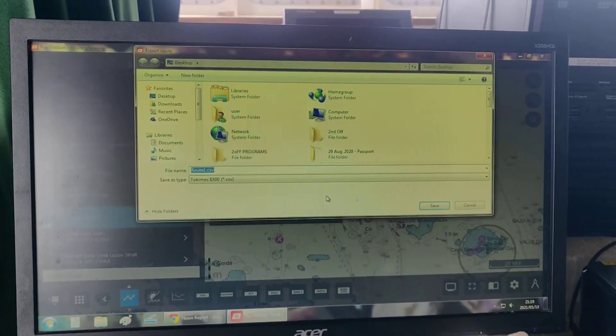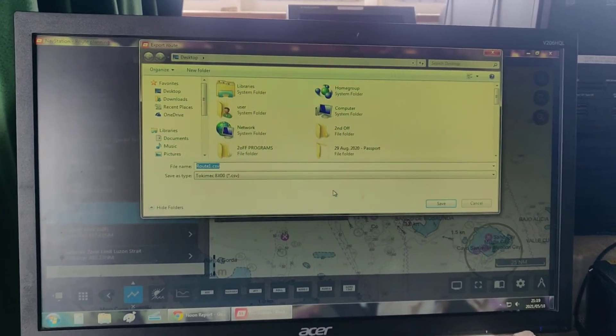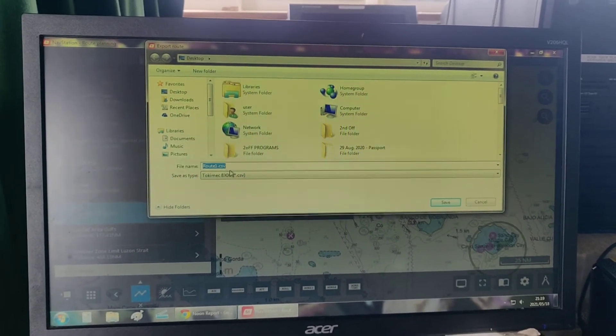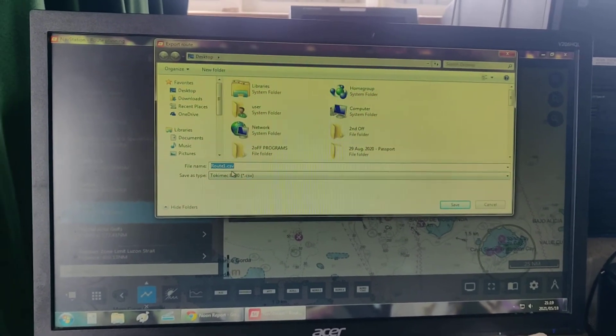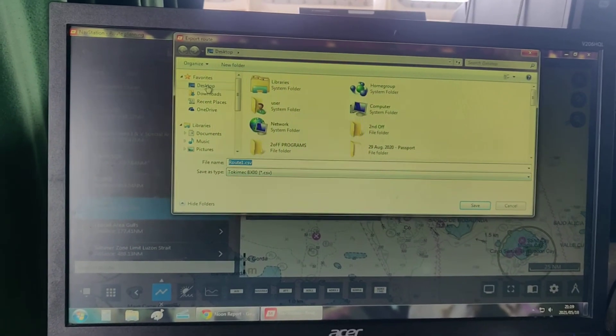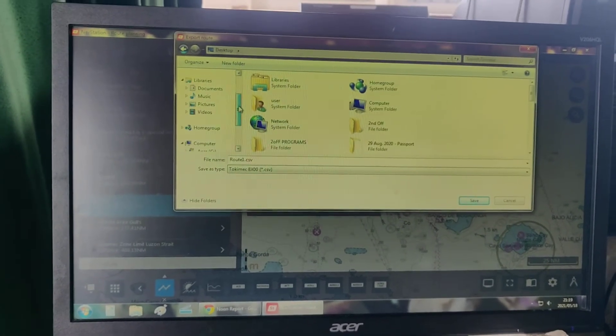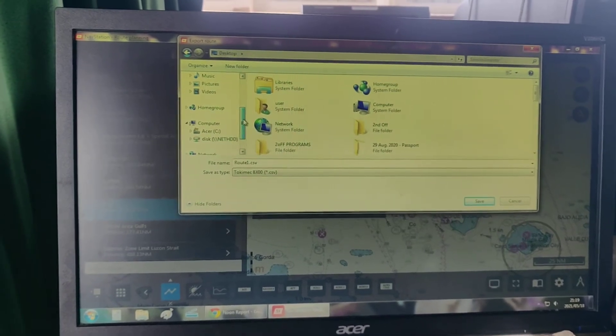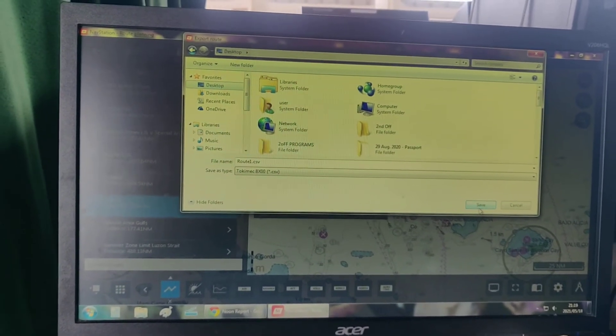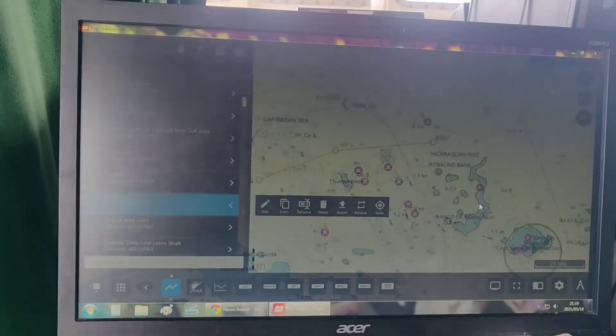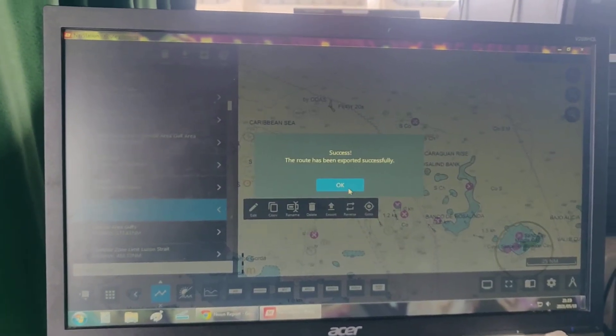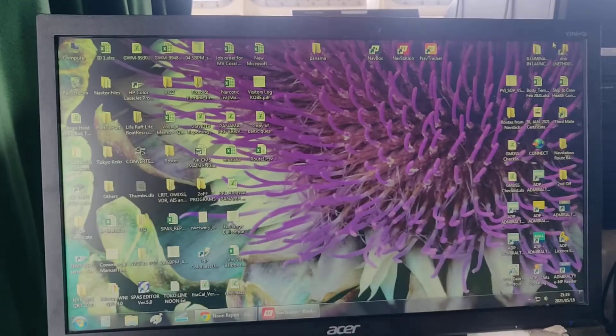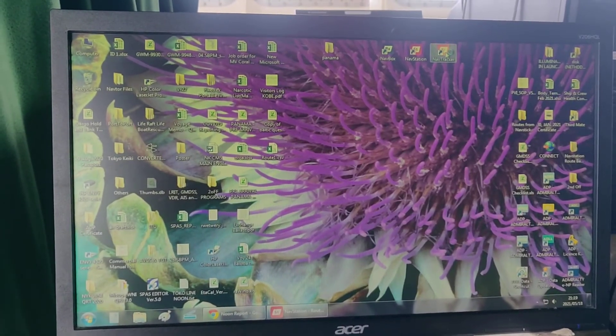The route will have a file extension of .csv. You can save it on the desktop or any other external memory. Then save, minimize, and go to nav tracker.